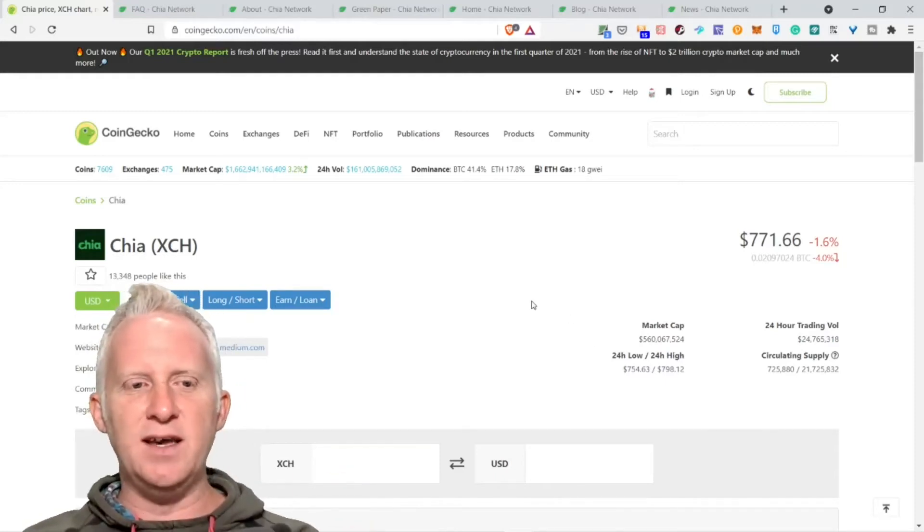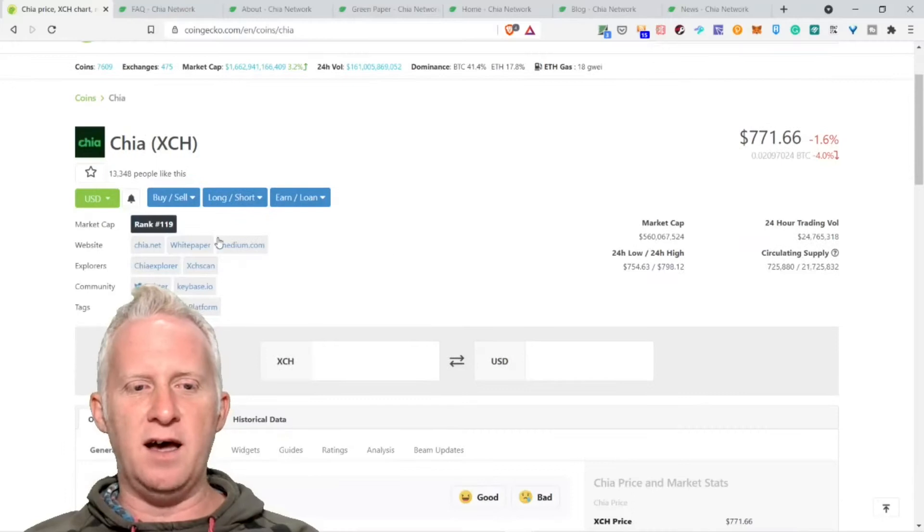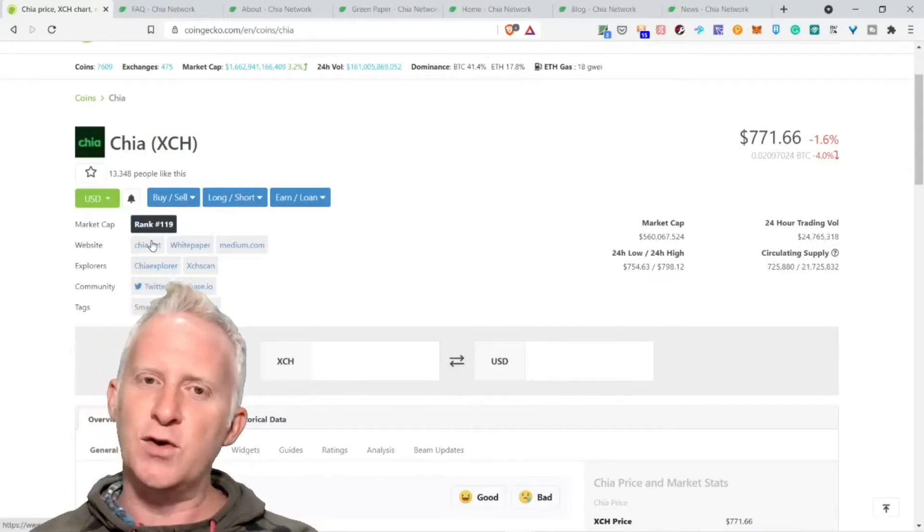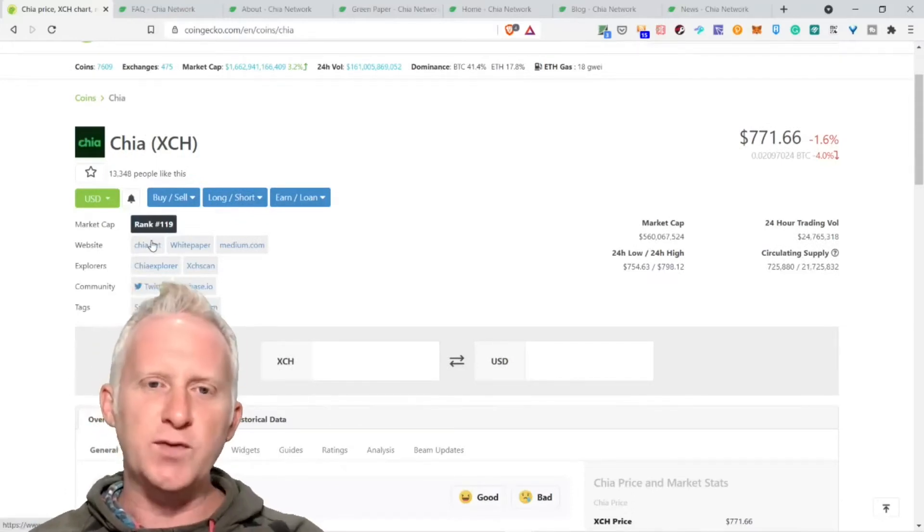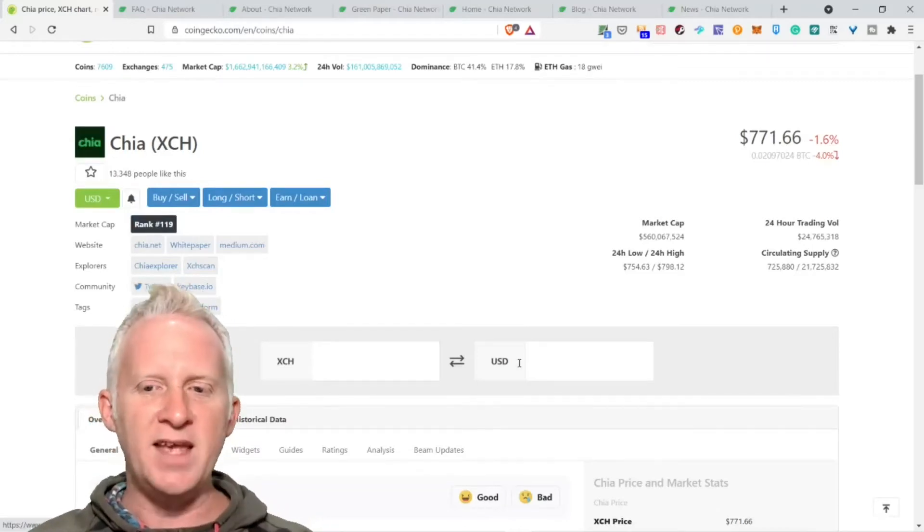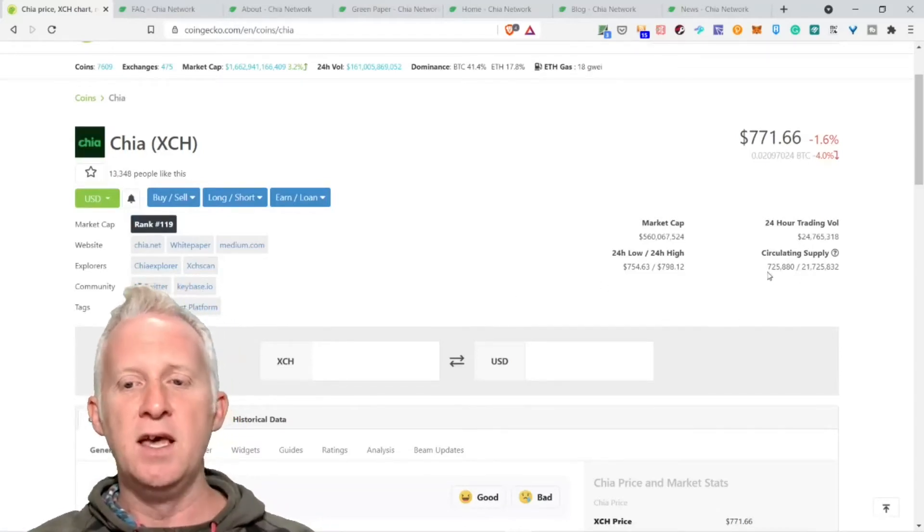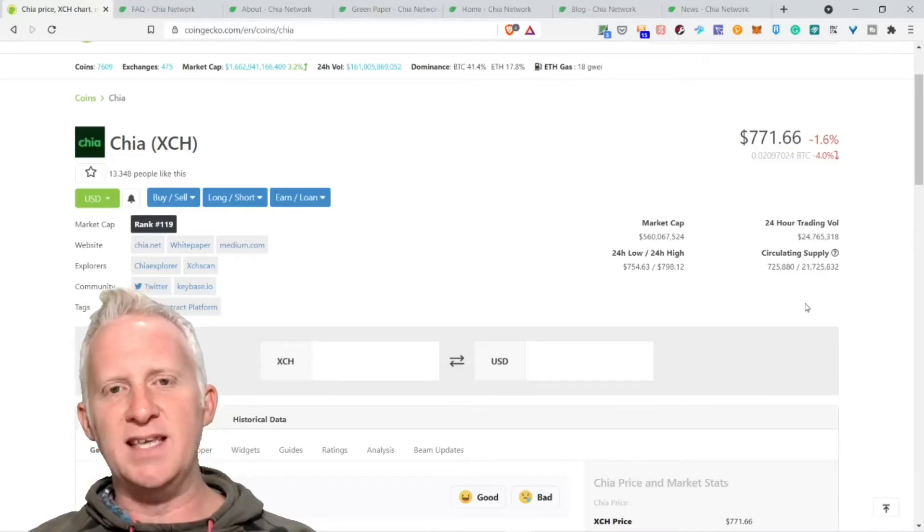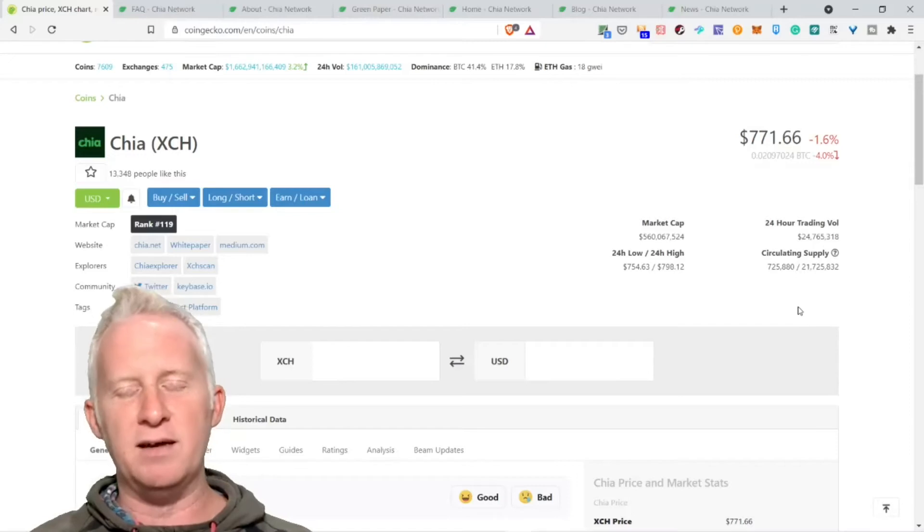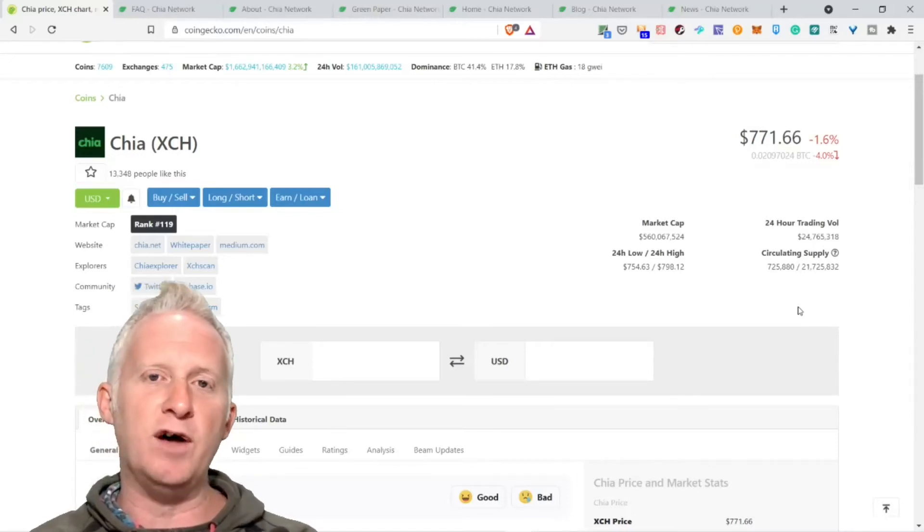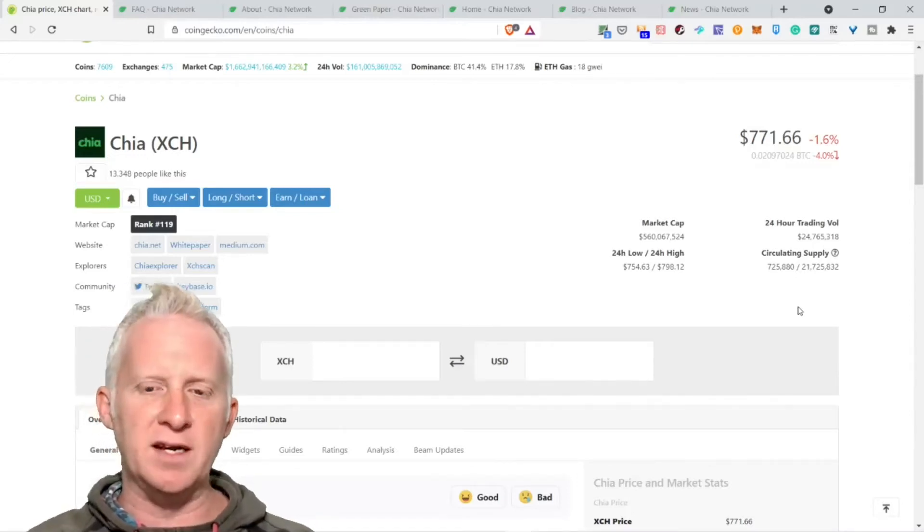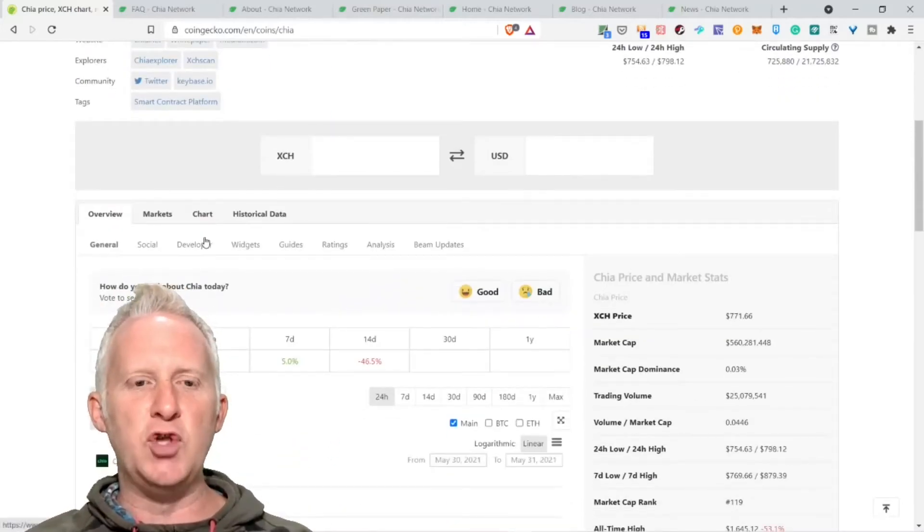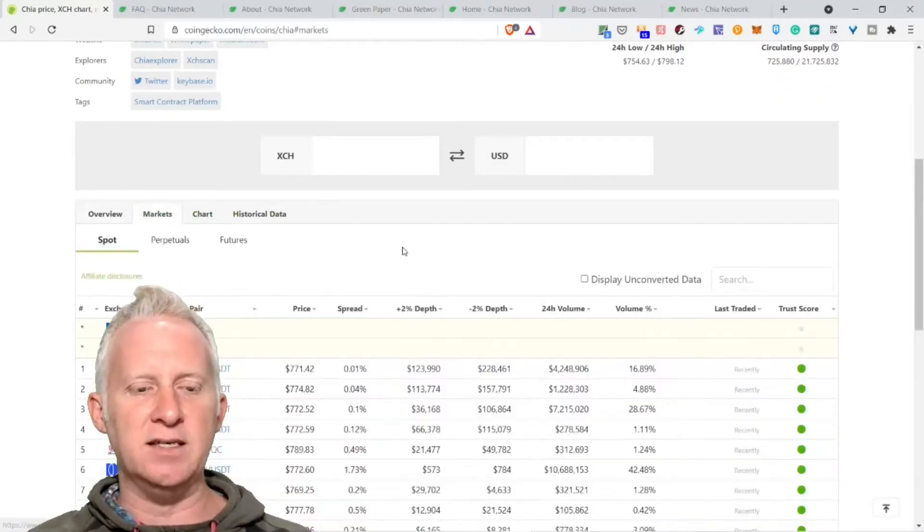As you can see on CoinGecko, it's already on the rank 119, almost in the top 100 cryptocurrency by market cap. Circulating supply of 21.7 million tokens, probably the same equivalent of Bitcoin's 21 million.